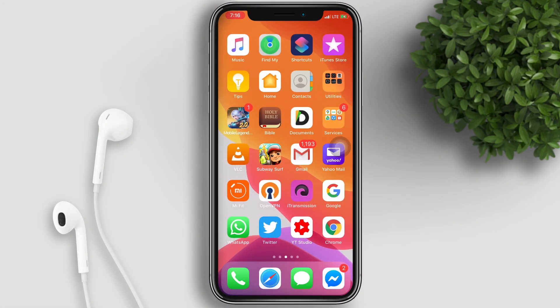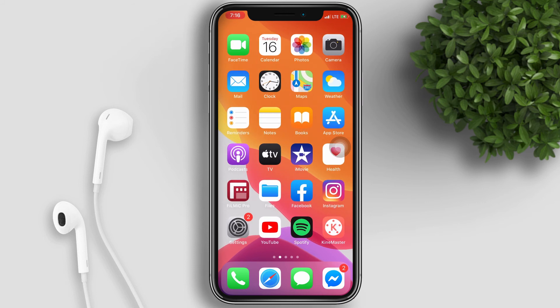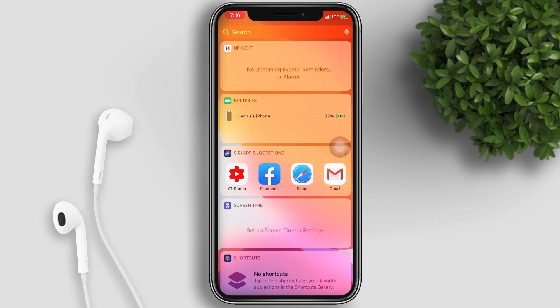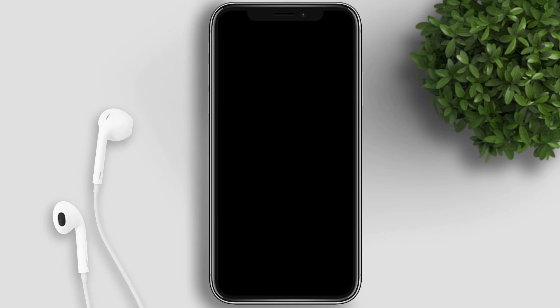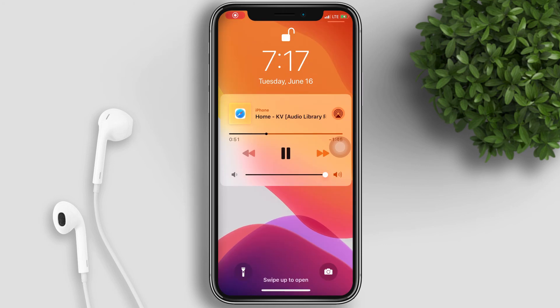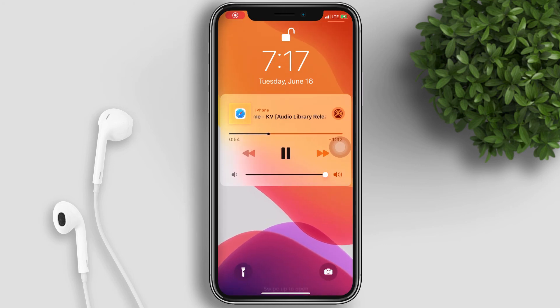So now I can do anything on my iPhone. I can even turn off the screen, but the audio continues to play. When you turn the screen back on, you can pause the music or adjust the volume.